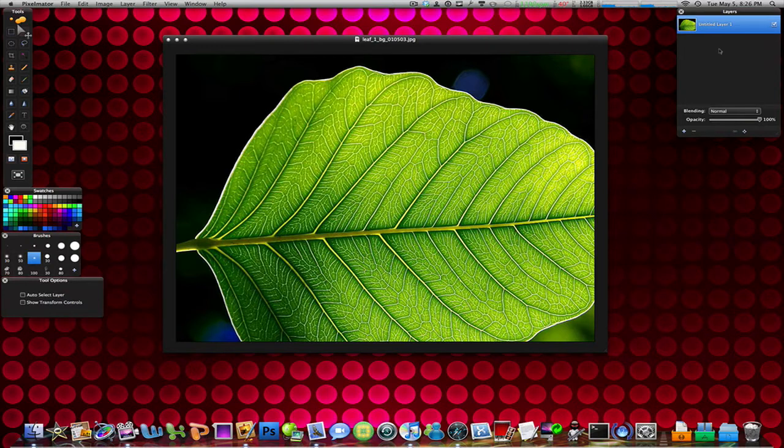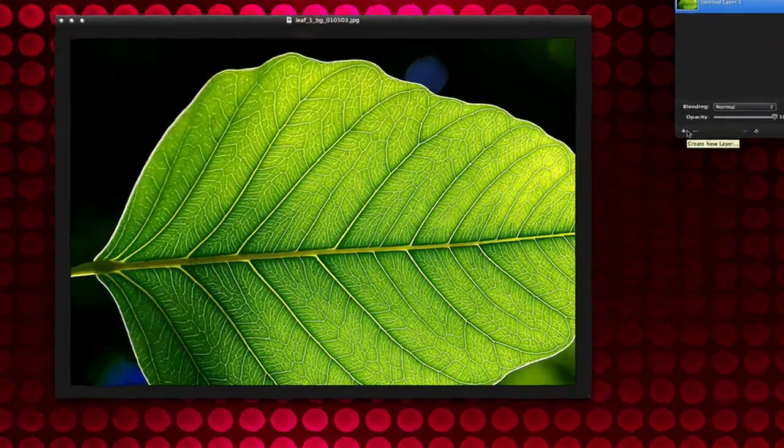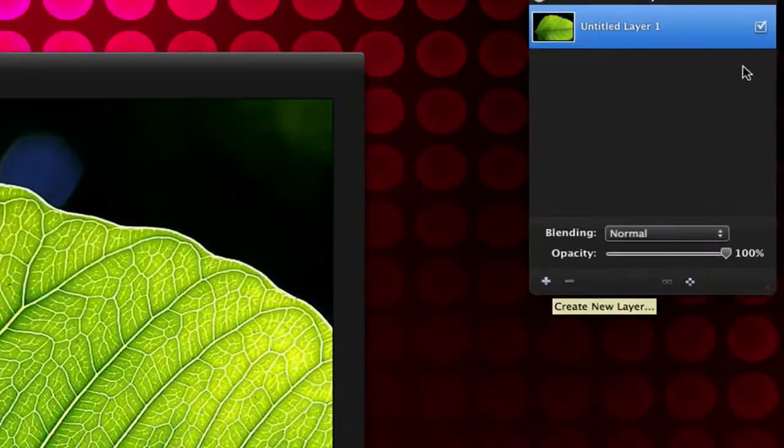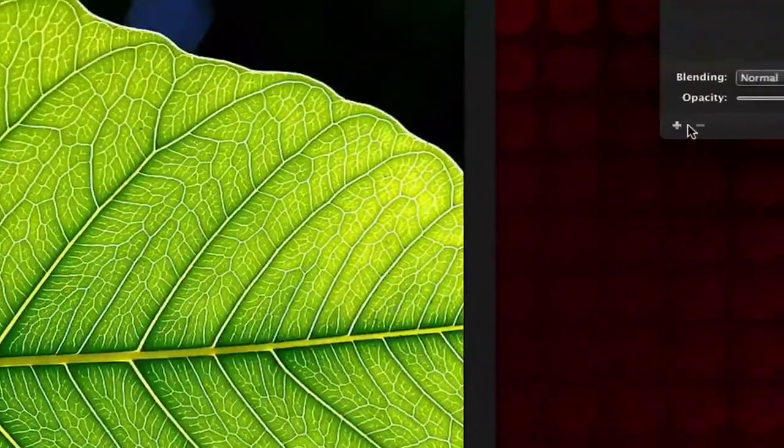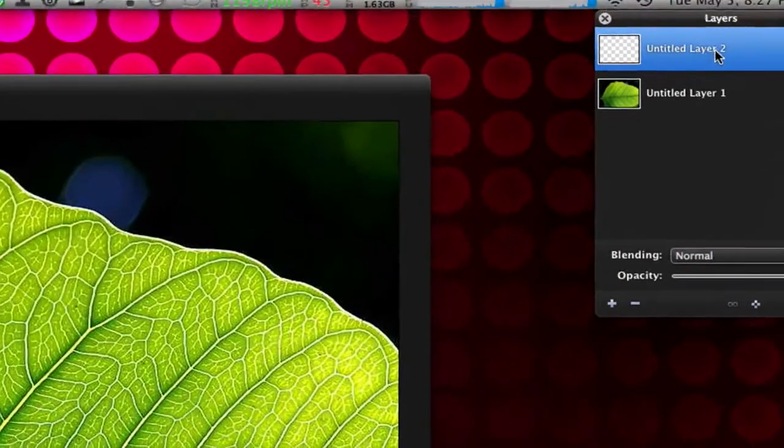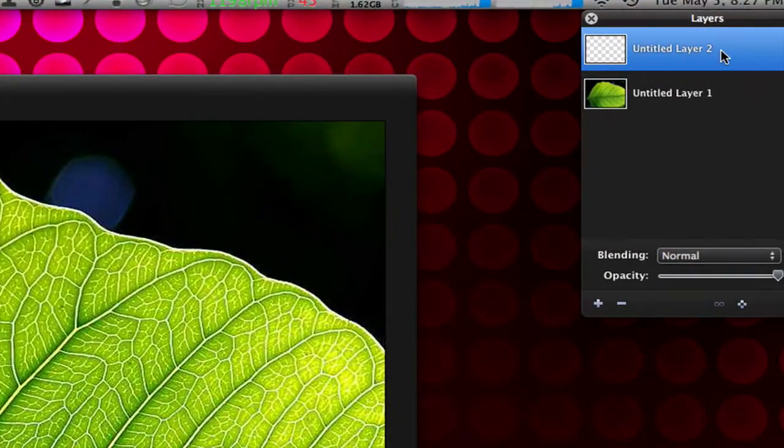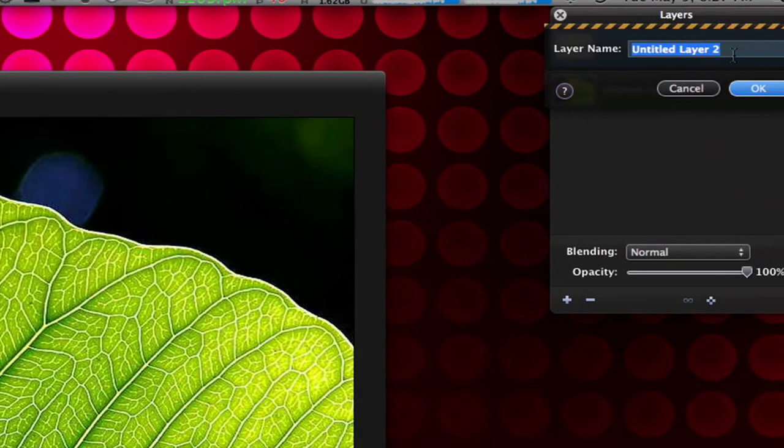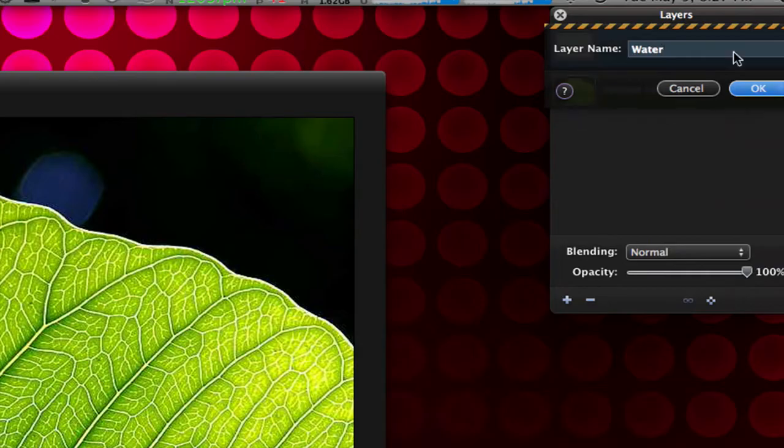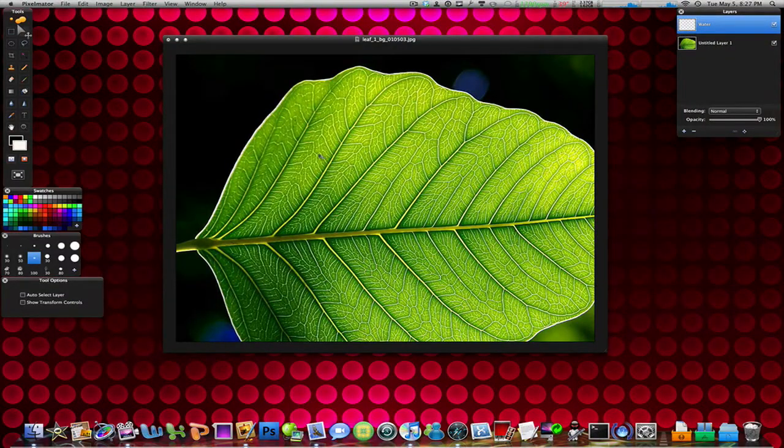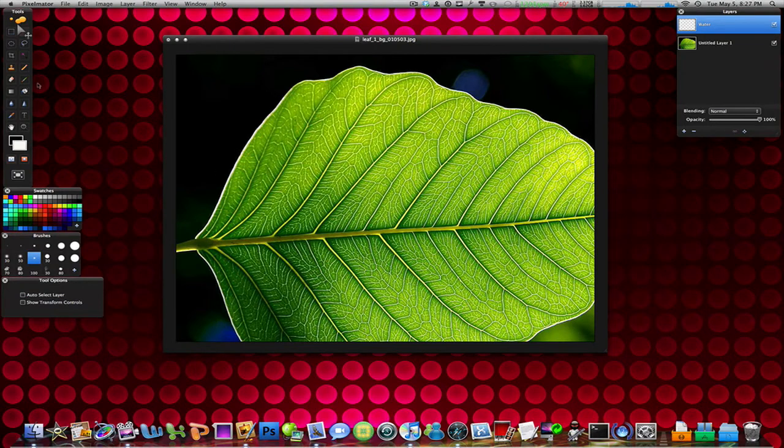The very first thing you're going to do is add a layer. You can do that by clicking on the plus sign in your layers palette over here. Just click the plus and it's going to be named Untitled Layer 2. Just double click on that and rename it to Water. Hit OK. Now this is the layer where the actual bubble or the water droplet is going to be.